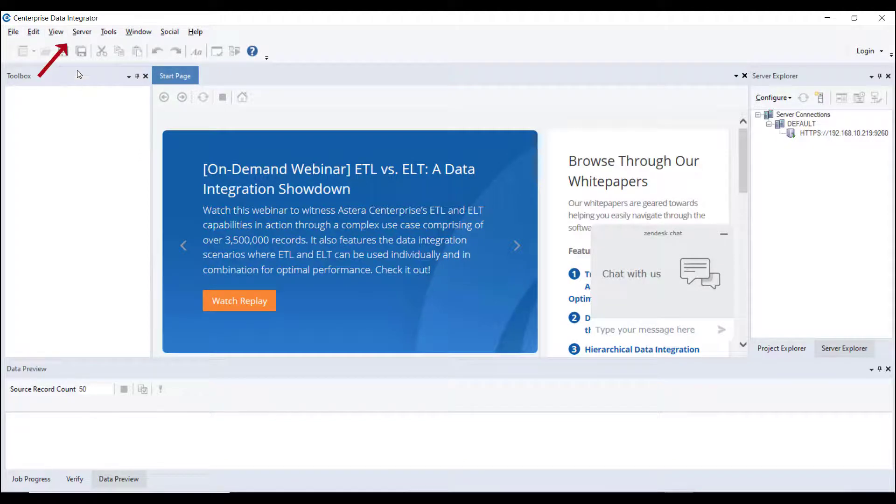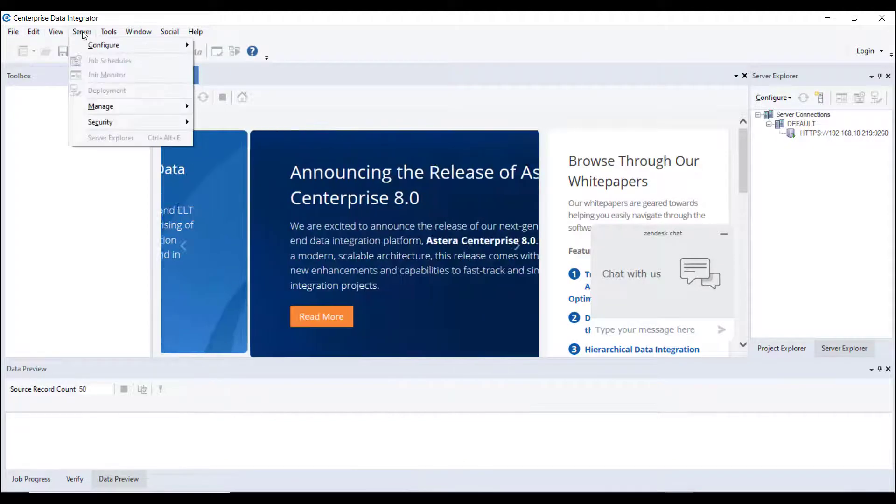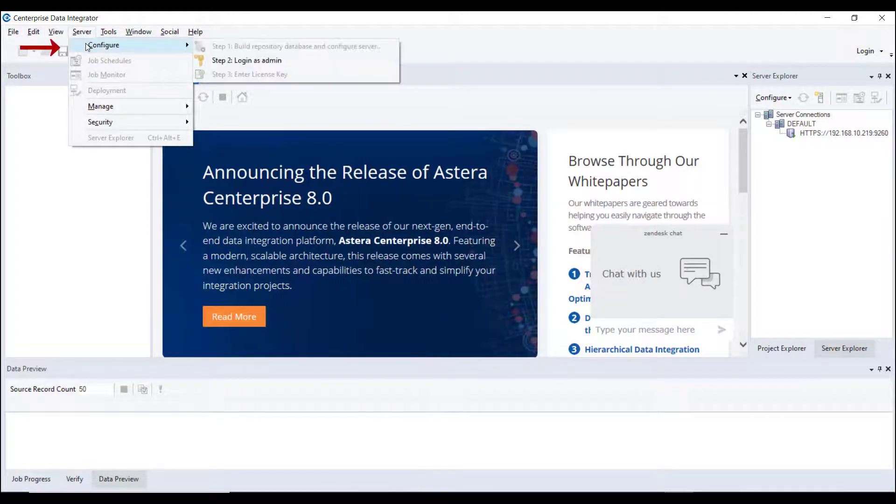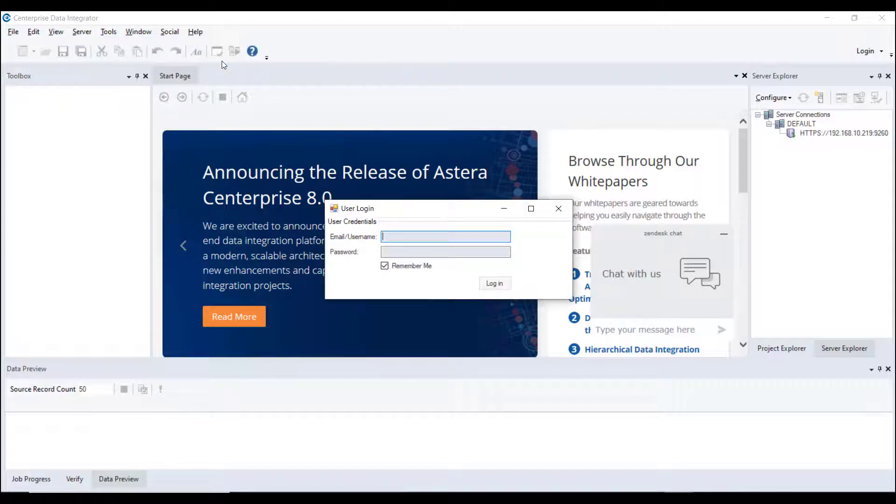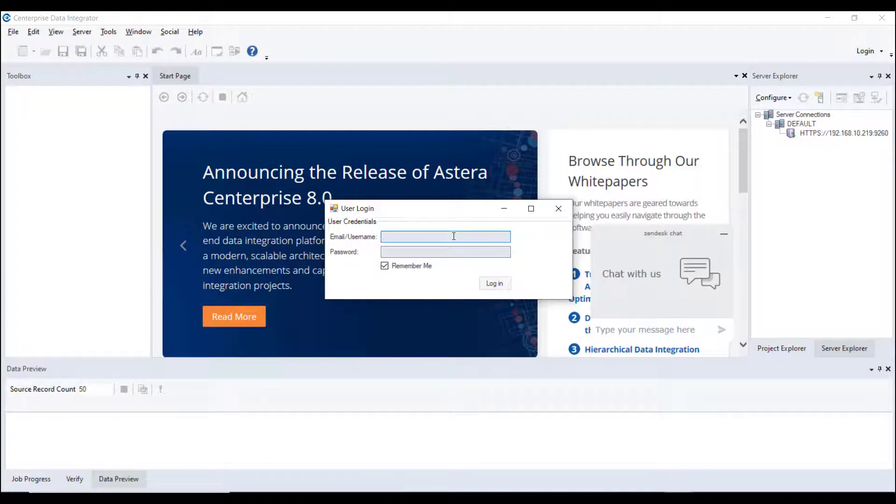To log in to your user account, go to Server, Configure, Login as Admin. This will take you to a login screen where you can provide your user credentials.